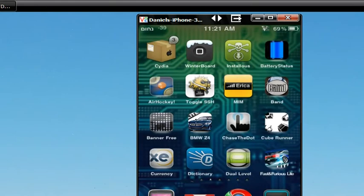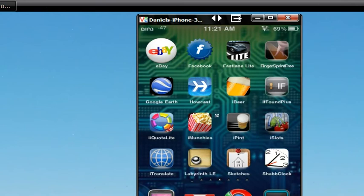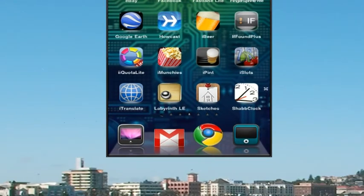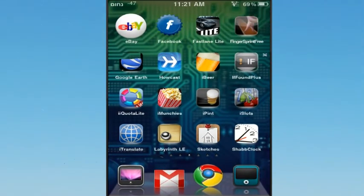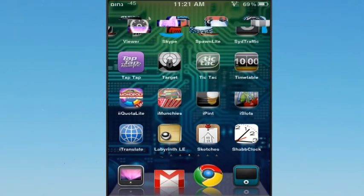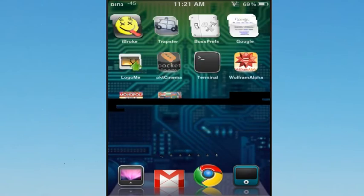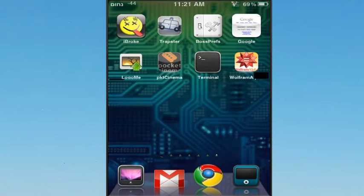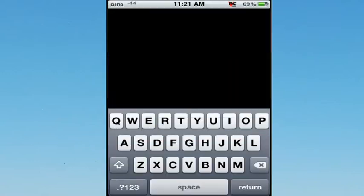Then scroll and look for the application wherever you can find it. Mine's right at the back. It's just called Terminal. You're going to hit it and open up Terminal.